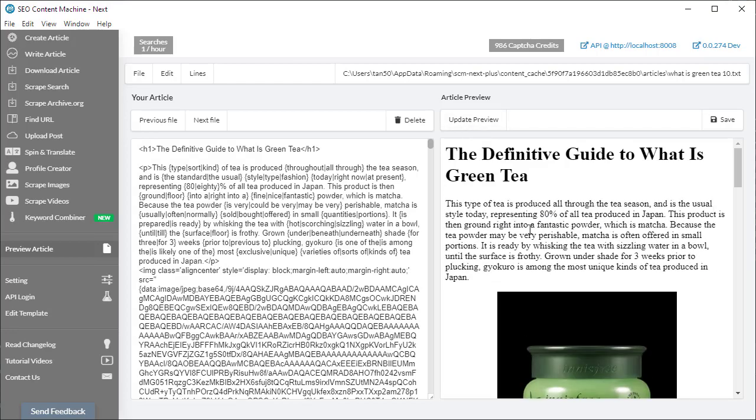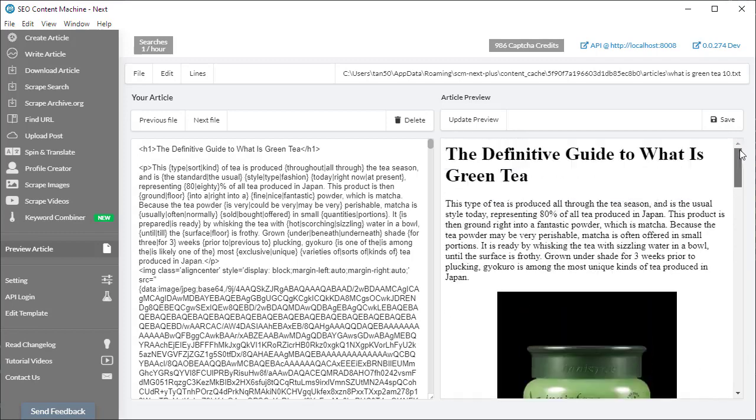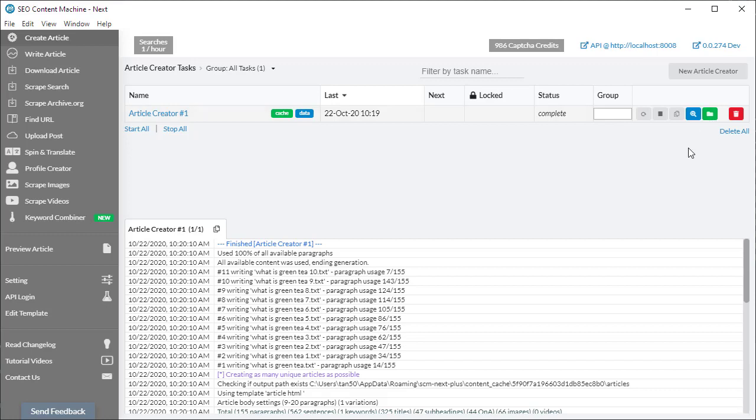If at any time I like the version that's on the right-hand side, I can always click on the save button. Going back to our tasks, finally there's a green folder button. If I click on this, it's going to navigate me to the location of the articles on my hard drive.